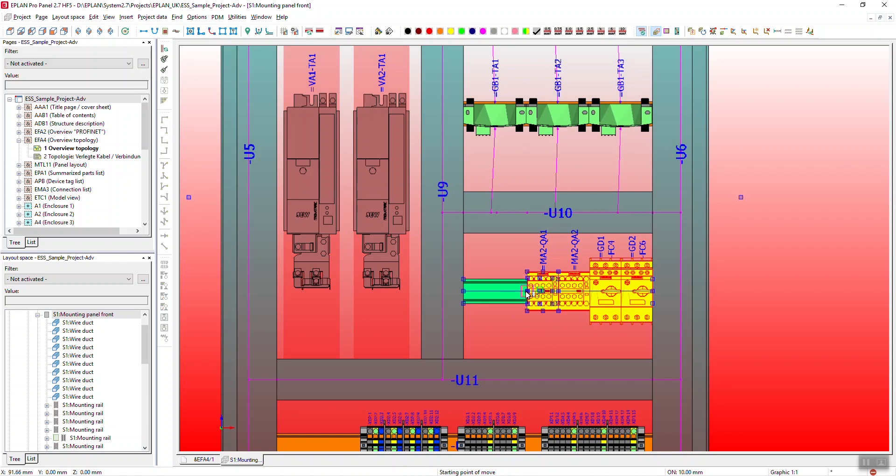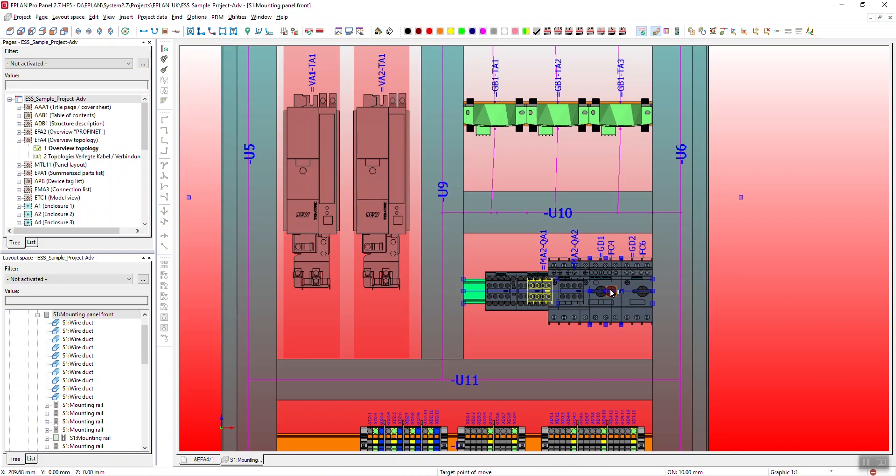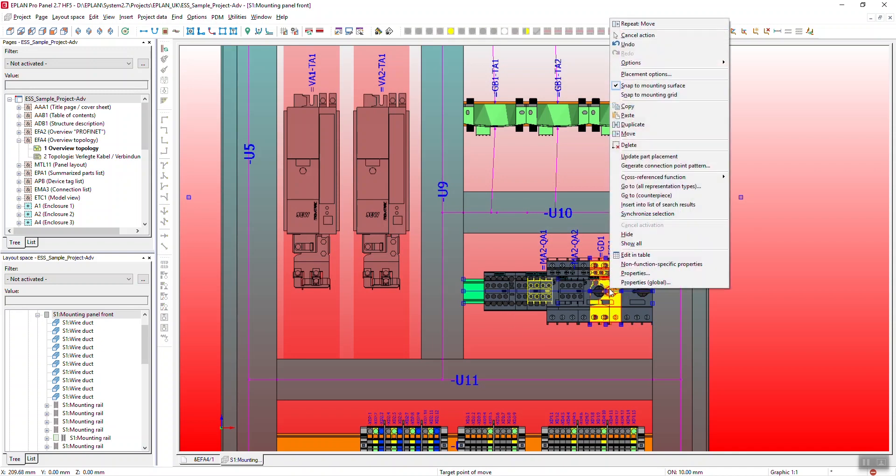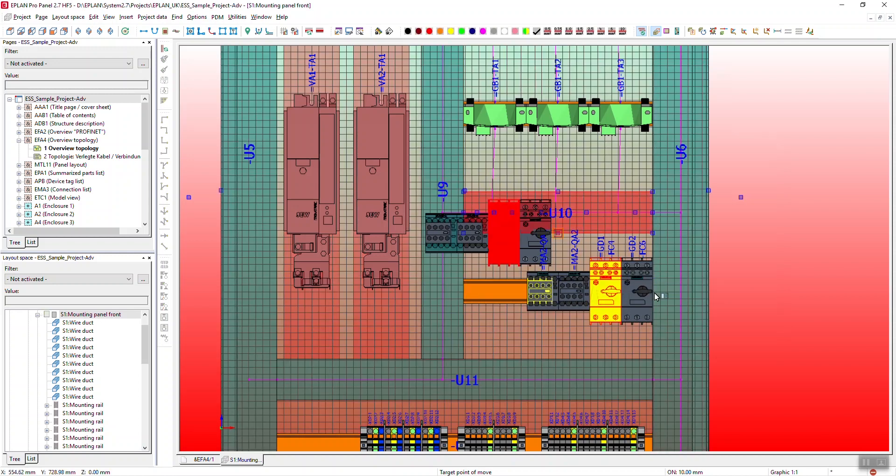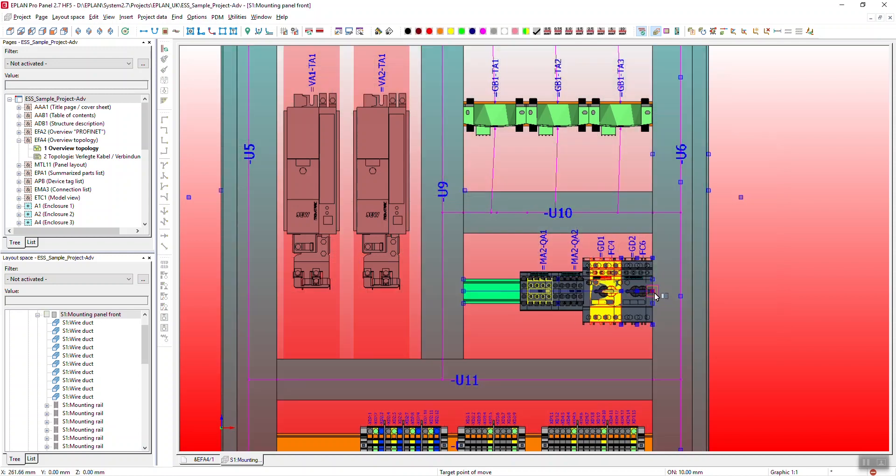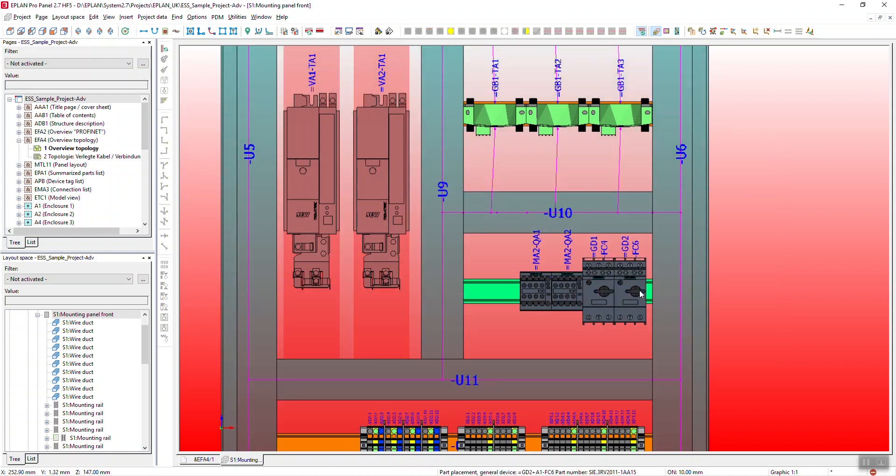I can then choose the point where I'm actually moving it from. So I'm going to choose the right hand side and then move it across. I can right click, use a placement option. I can say I want an offset of minus 10 millimeters from the right hand side. I click it in place and I now know I have a 10 mil gap.